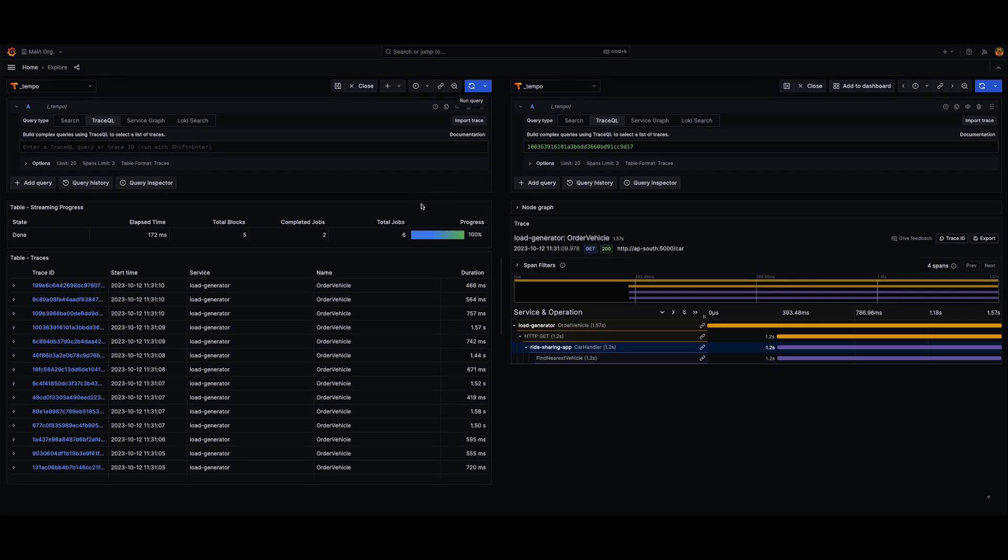Hello, my name is Joey, and I would like to show you some new functionality that we have added to the TraceQL results. This functionality basically allows you to query for multiple span sets per trace. It's generally available in Grafana 10.2.